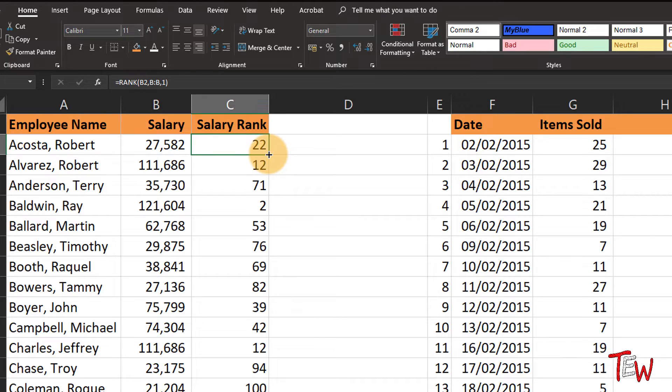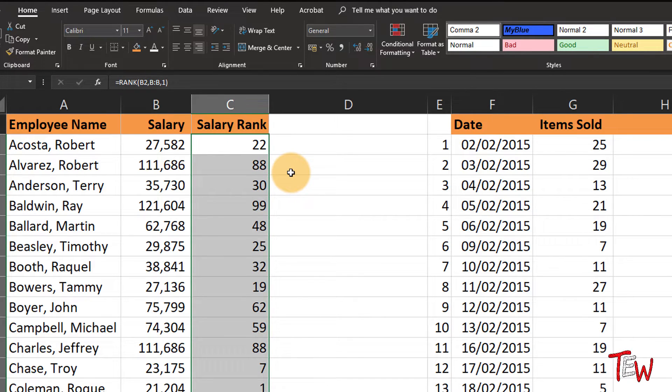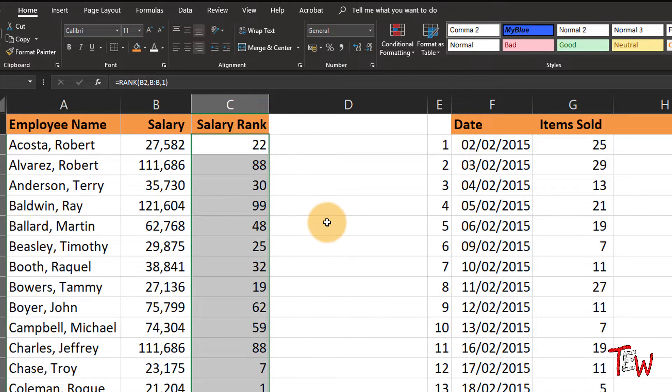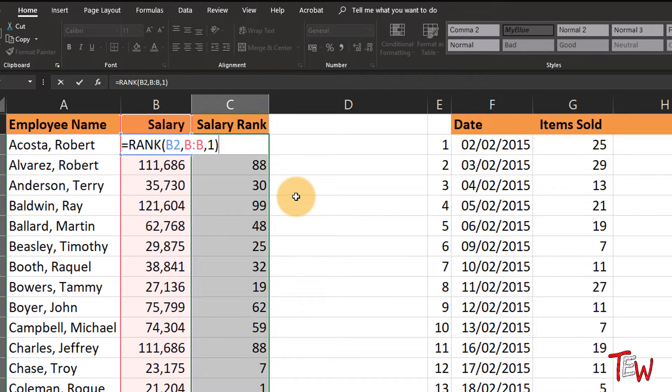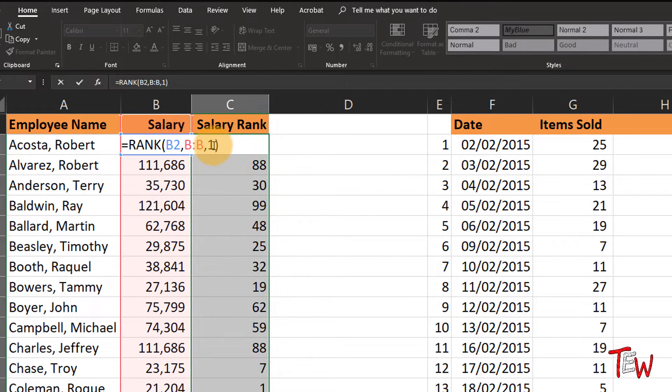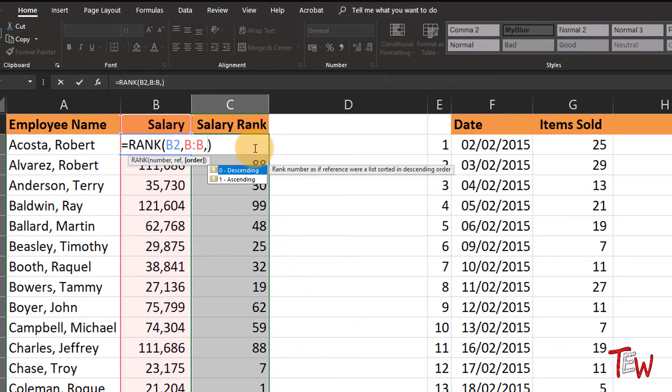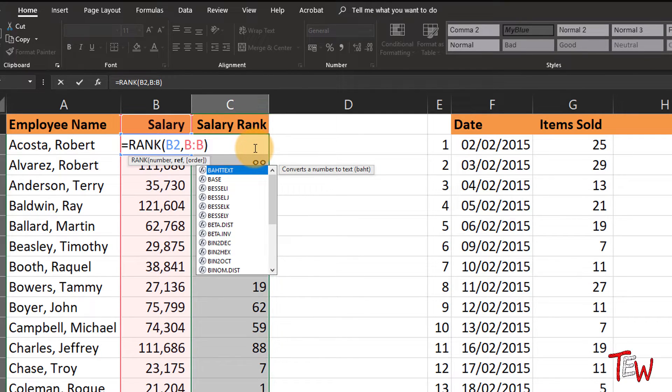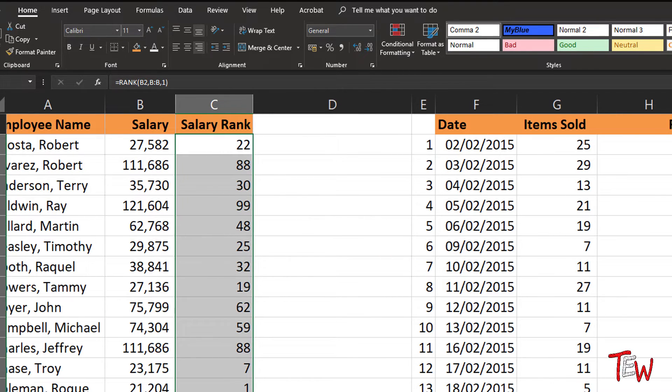Now the order will be reversed. That's the 22nd from the bottom. This one, which had been the second highest, is now the 99th looking from the bottom up. So we can reverse the order by putting in a one. Zero or putting in nothing here simply ranks these from top to bottom, descending order.